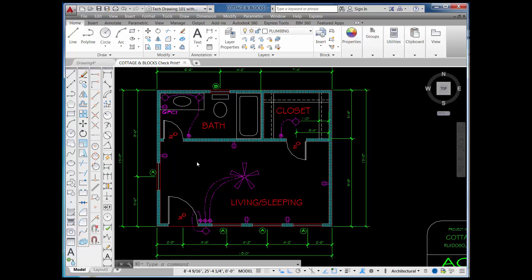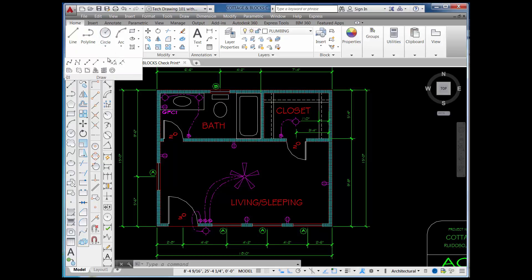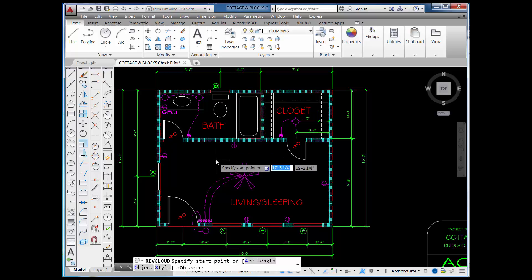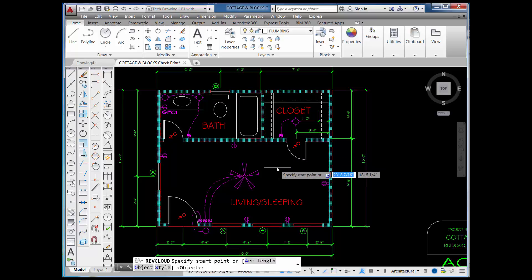You can find this command on the draw toolbar — it looks like a cloud. You can also find it on the draw panel of the ribbon, but you'll need to pick on the down arrow and then pick on the cloud. At that point, it puts you into the cloud command and you're prompted to specify a start point.